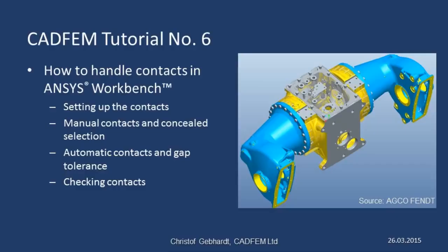Welcome to the CADFEM ANSYS tutorials. In today's presentation, I'd like to show you how to deal with contacts, and specifically how they're constructed, and how they can be manually generated, for example using concealed selection, and also how they can be generated automatically so as to save time and effort, and then how you can check both automatic and manual contacts.